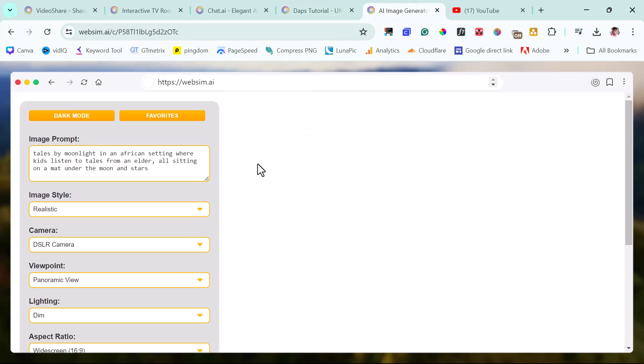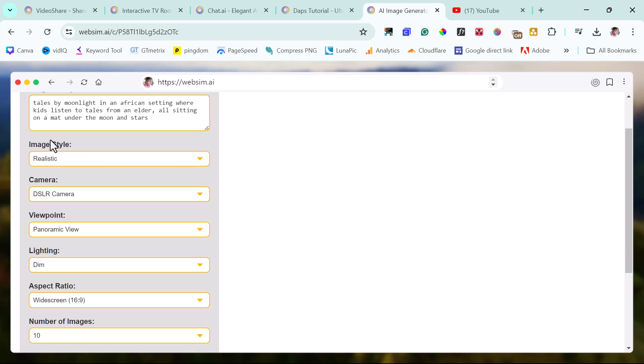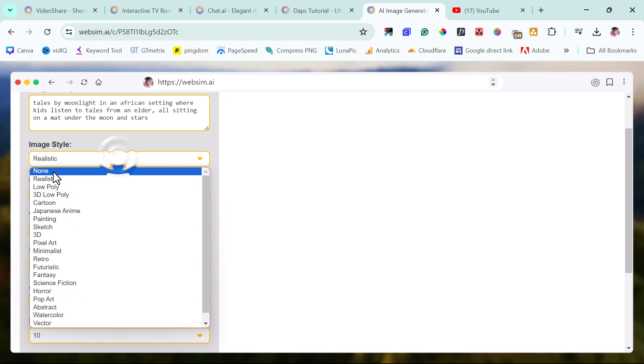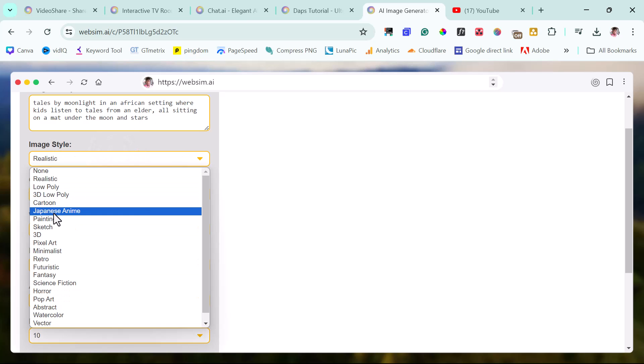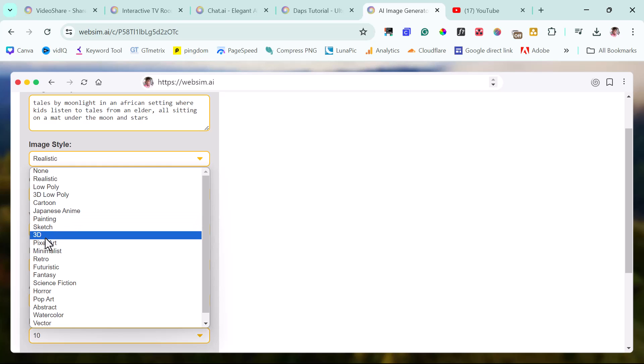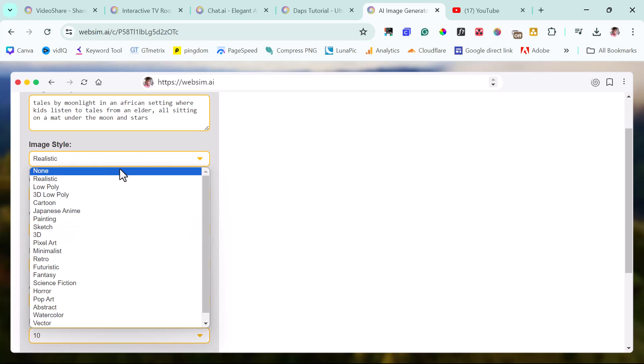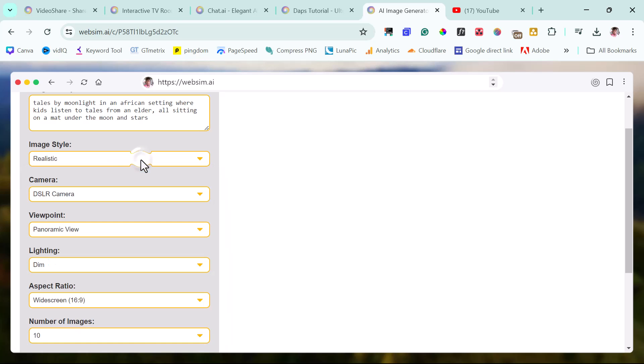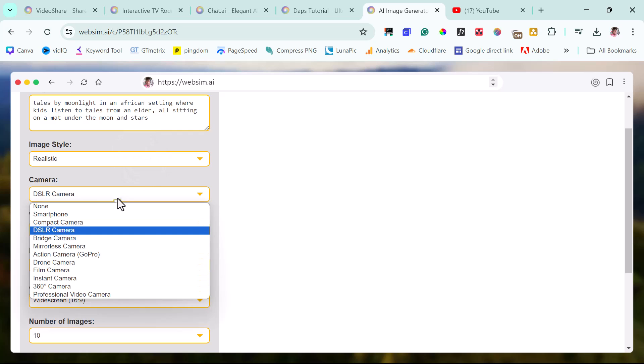And before I end this tutorial, the final one here is a tool here that can help you generate AI images. This is fantastic. So I have a prompt here already that says, Tales by Moonlight in an African settings where kids listen to tales from an elder offsetting on the map, under the moon and stars. So right now for our image style, I said this will be realistic, but you can choose whatever you want. It can be painting, sketch, 3D, whatever you want is fine, but realistic is good for me.